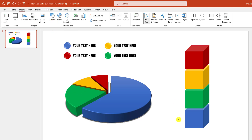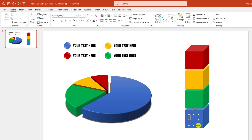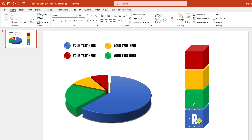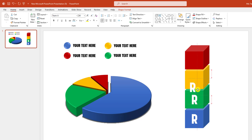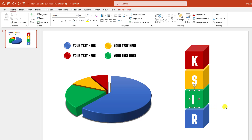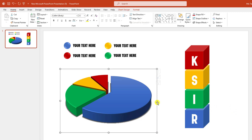Go to Insert, go to Shape, pick a Text Box and write your label here. Change the font color, change the font size, change the font, and place it here. Then select this one, press Ctrl+D to duplicate and place the text box here. Ctrl+D to duplicate, place it here. Ctrl+D to duplicate and place it here. Write the remaining labels and place them like this.